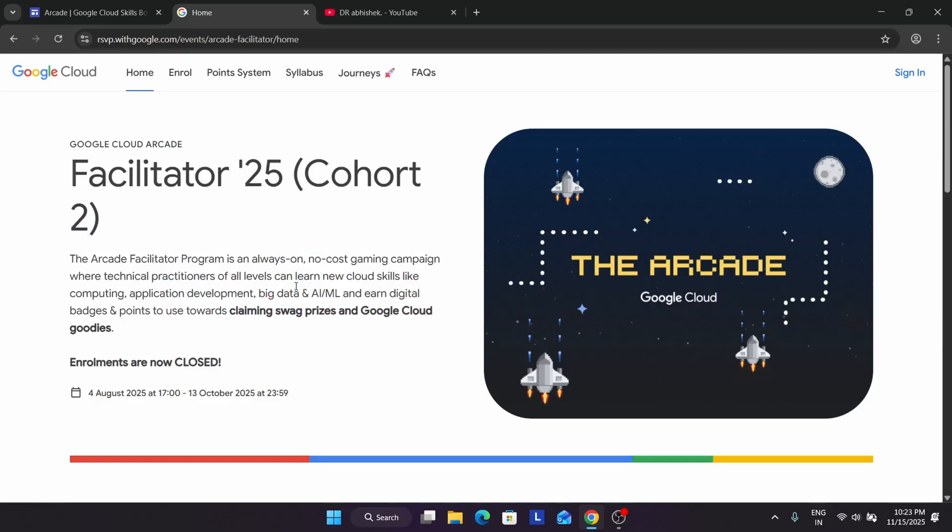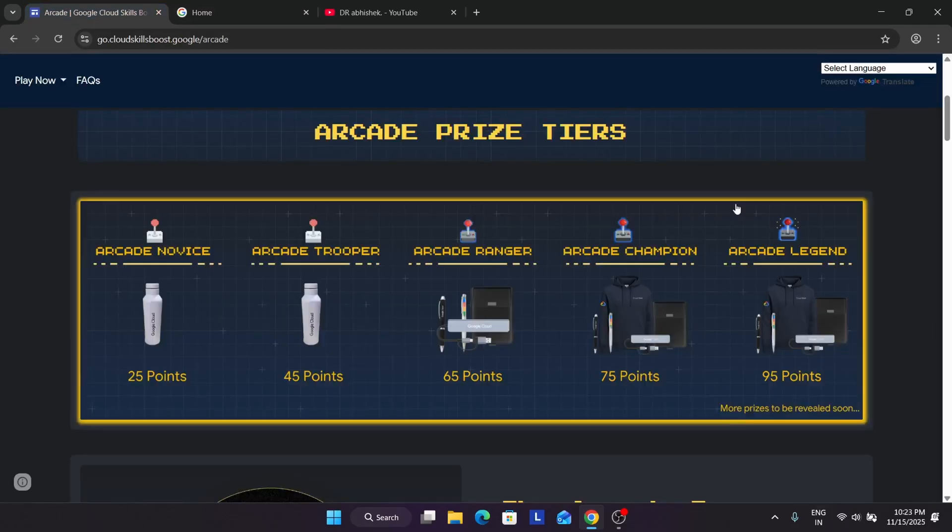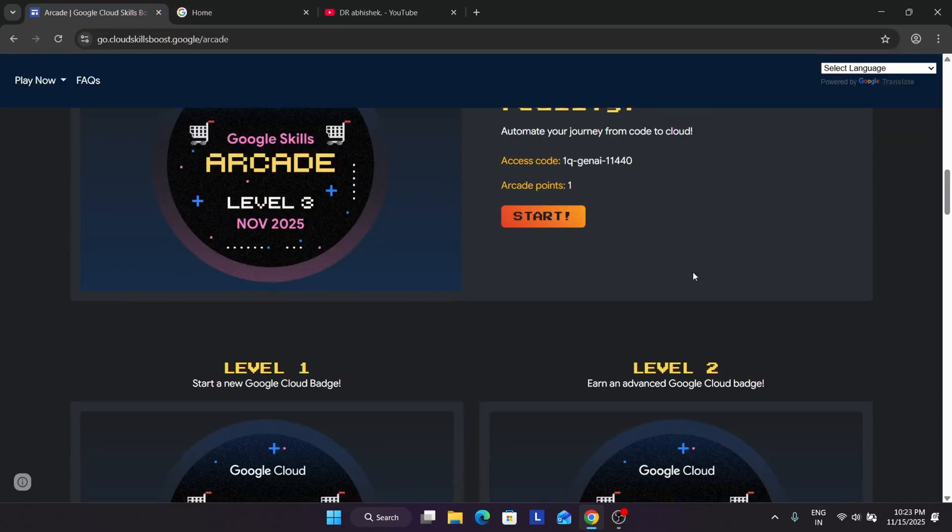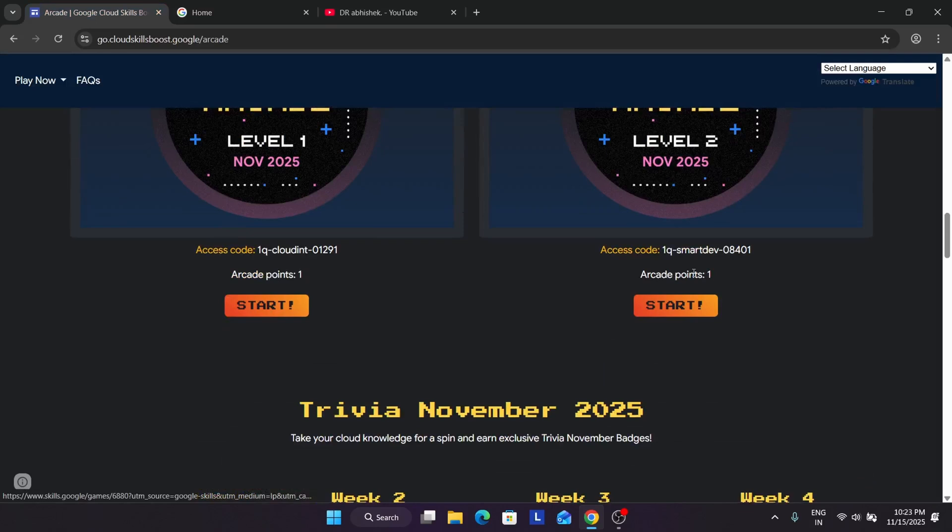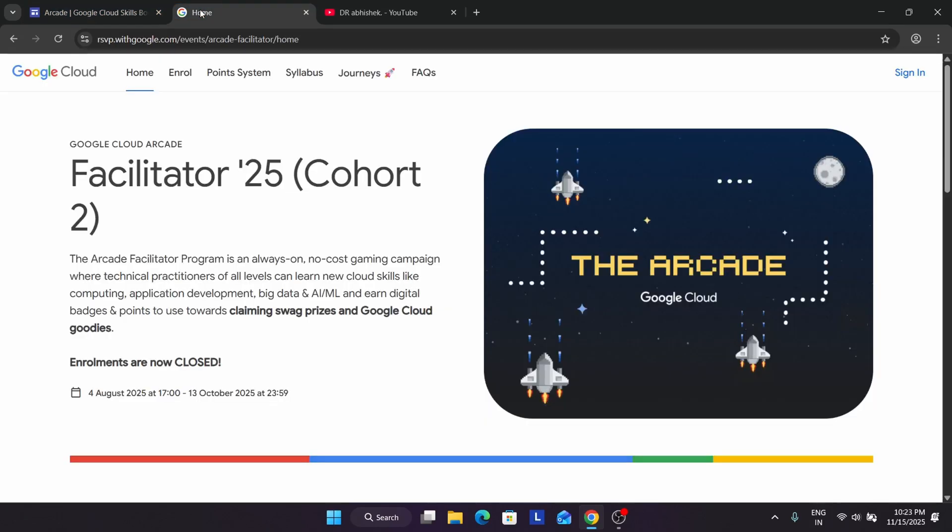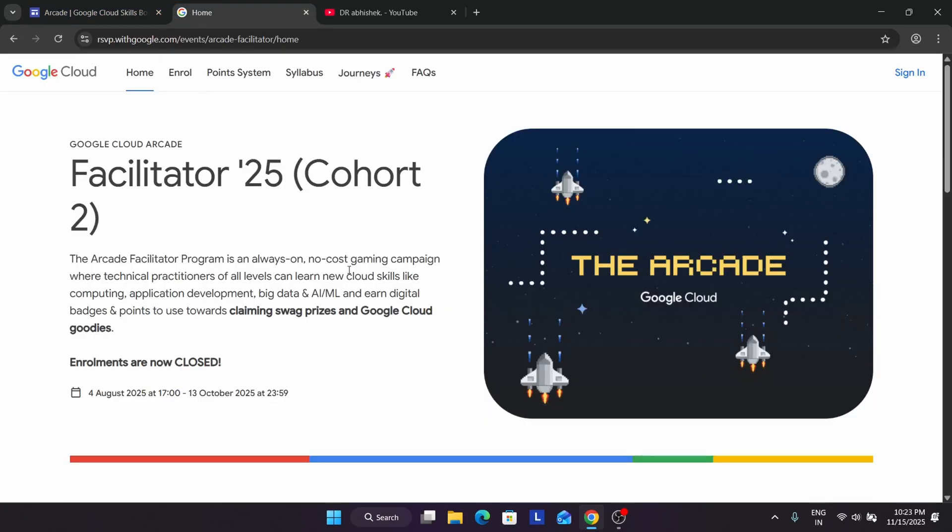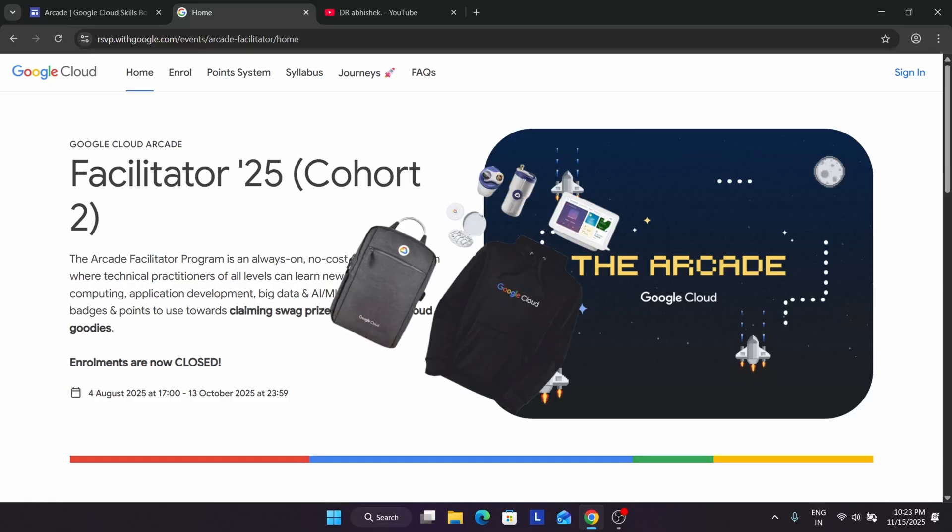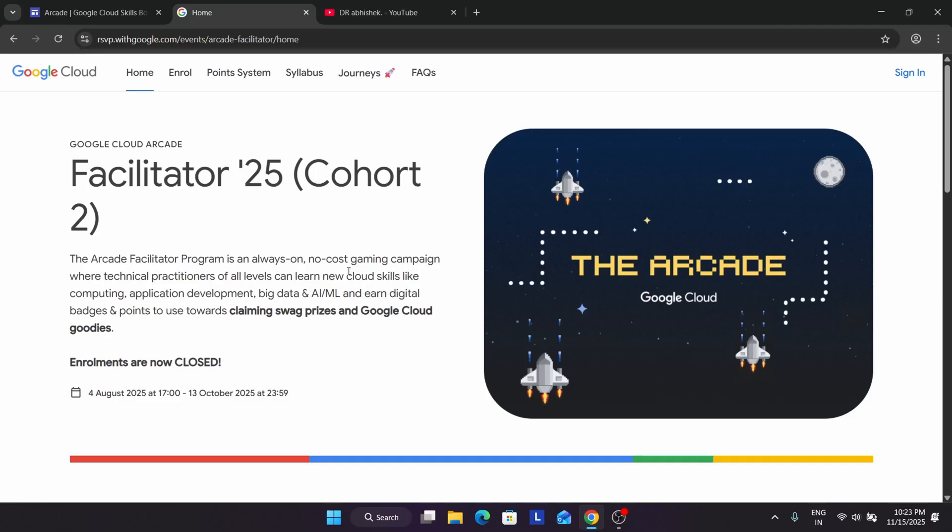A participant is who completes the badges, just like you are completing all the badges on the Arcade homepage. In the Facilitator program, we have the Facilitator - in simple language, an instructor or teacher. You must be having some faculties or teachers who are guiding you in that domain or subject.